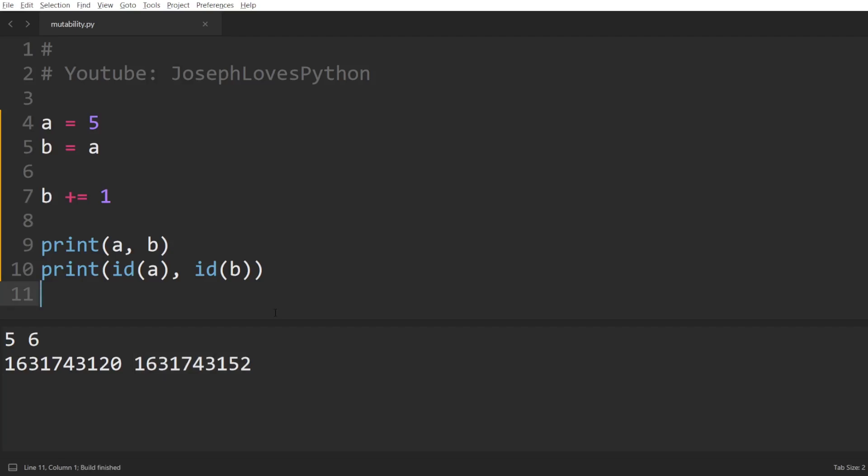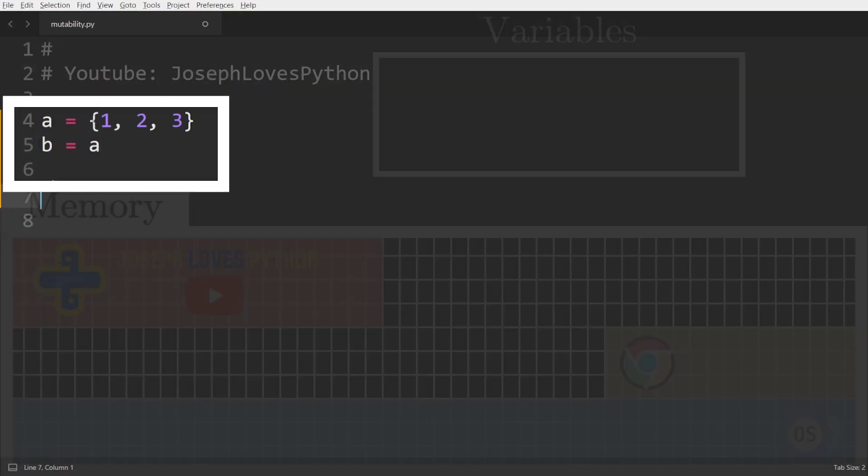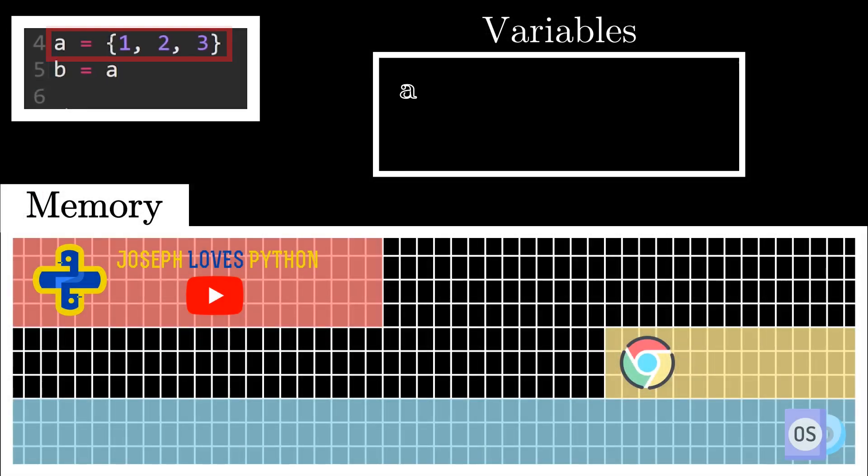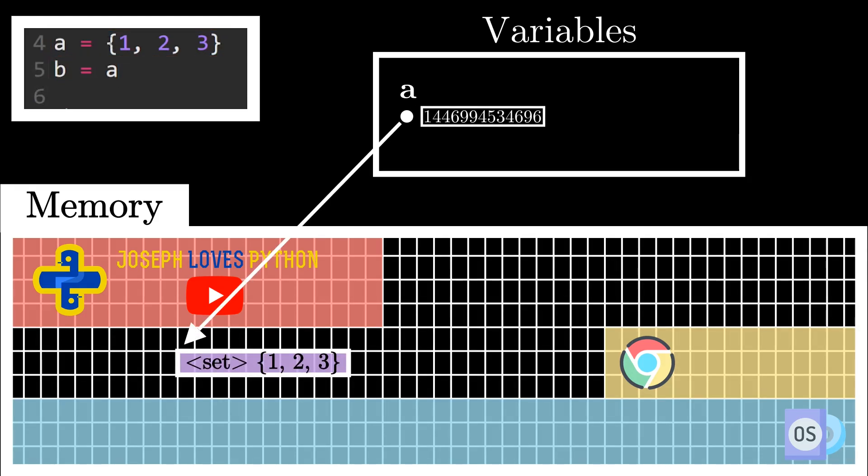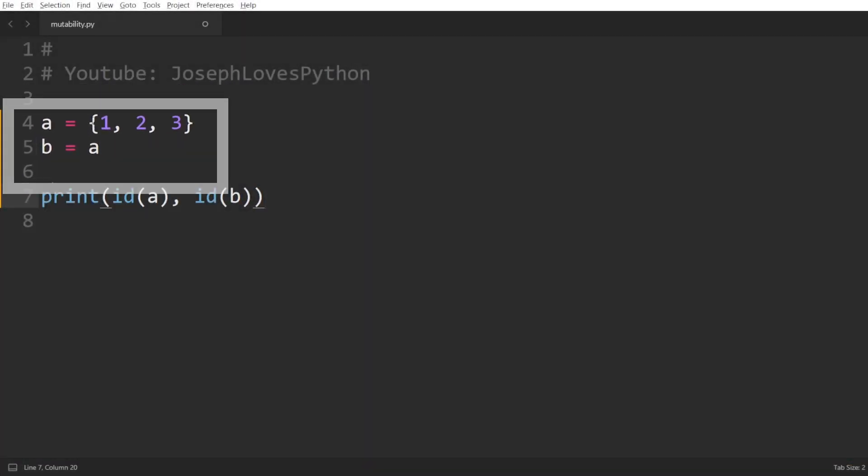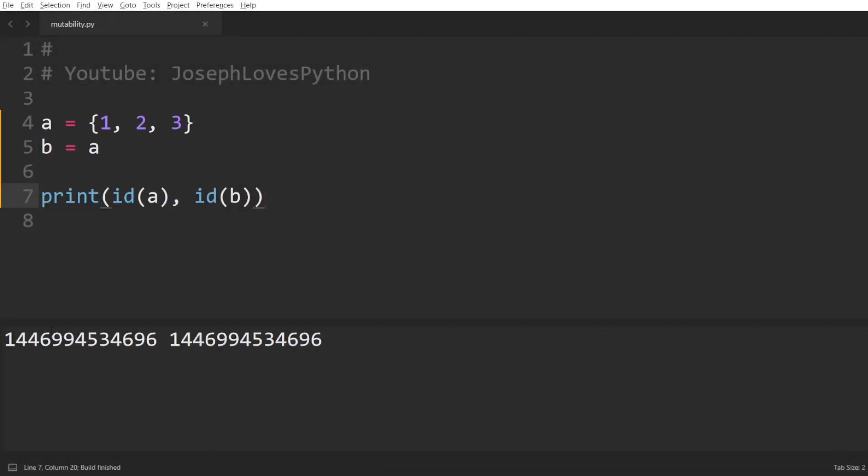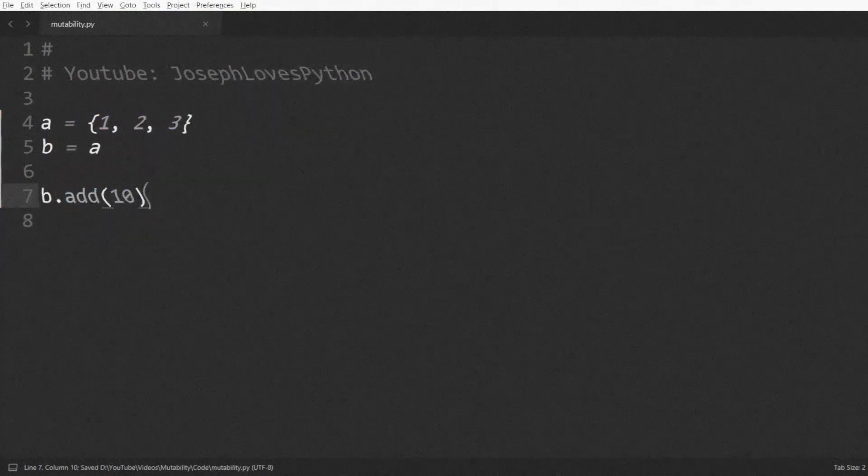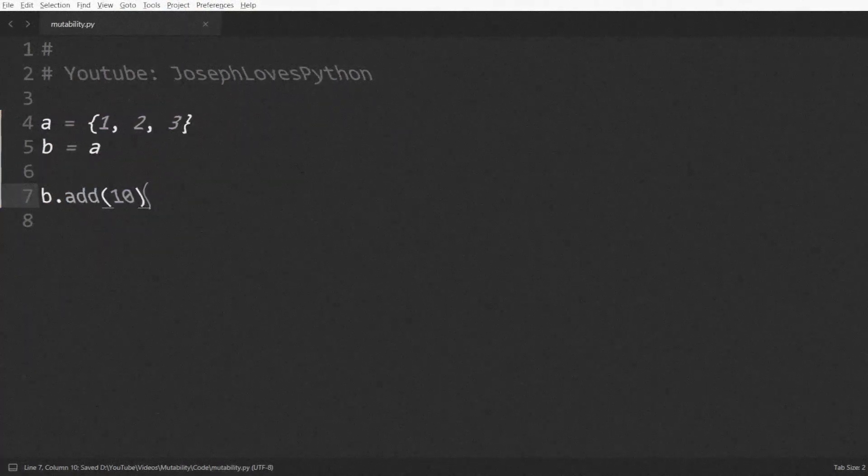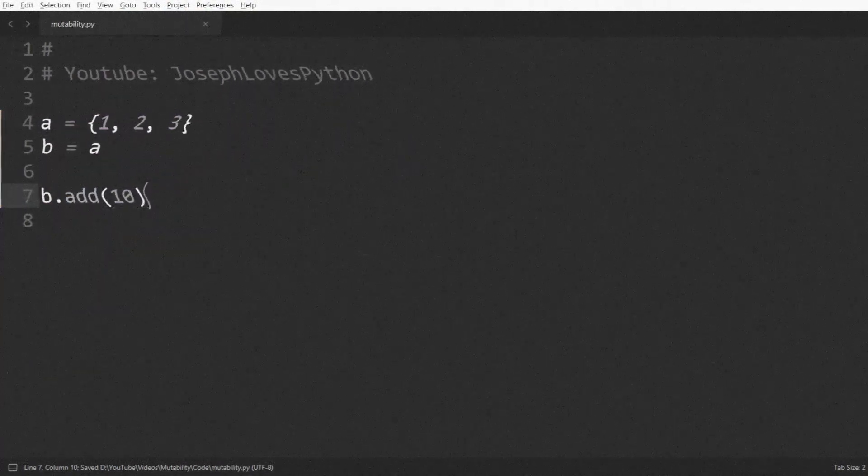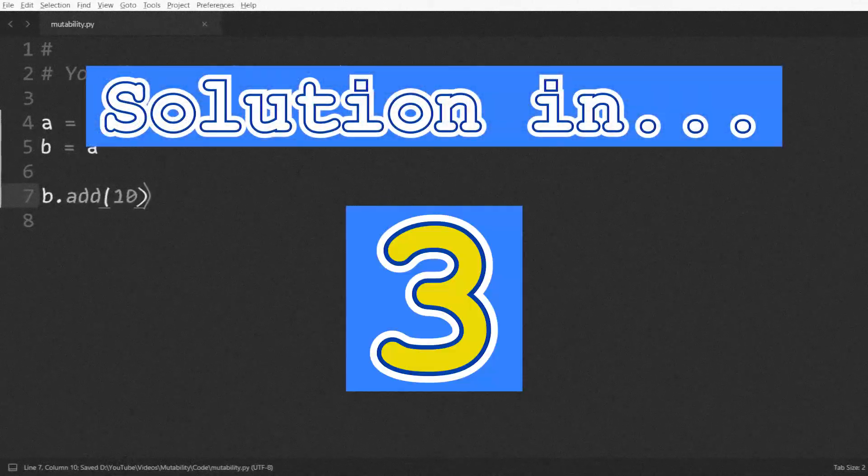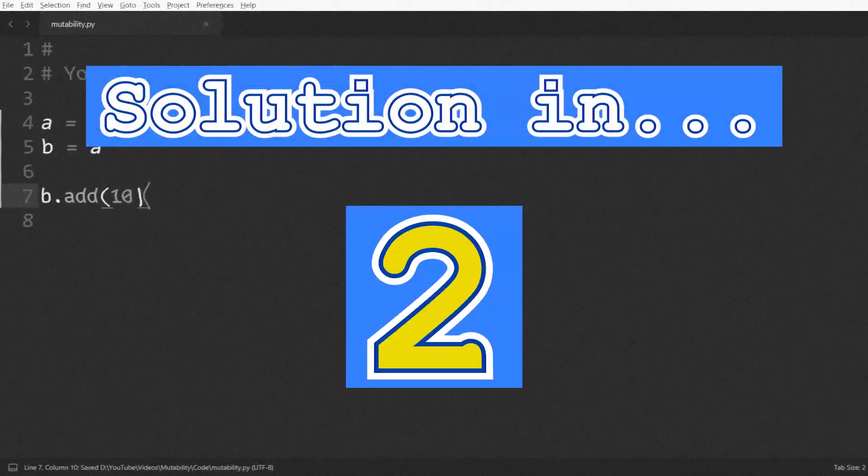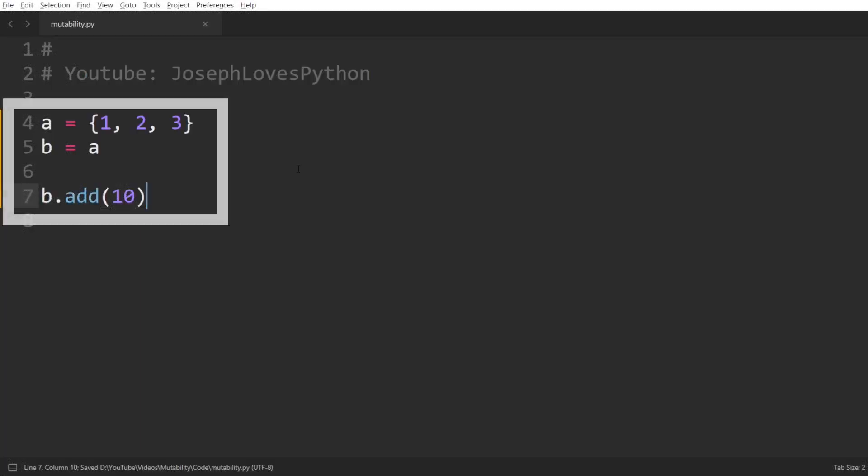Now let's take another example. Let's set a's value to the set 123 and we'll keep b equal to a. Here the same scenario occurs, the set 123 is stored in memory, a will hold its address, and as we're setting b equal to a, this will result in b also pointing to the same address, which is also verified in this print of ids. Now let's add an item, 10 to b. Once again, feel free to take a second and guess this one on your own. And as an extra tip, keep in mind that sets are mutable in Python.